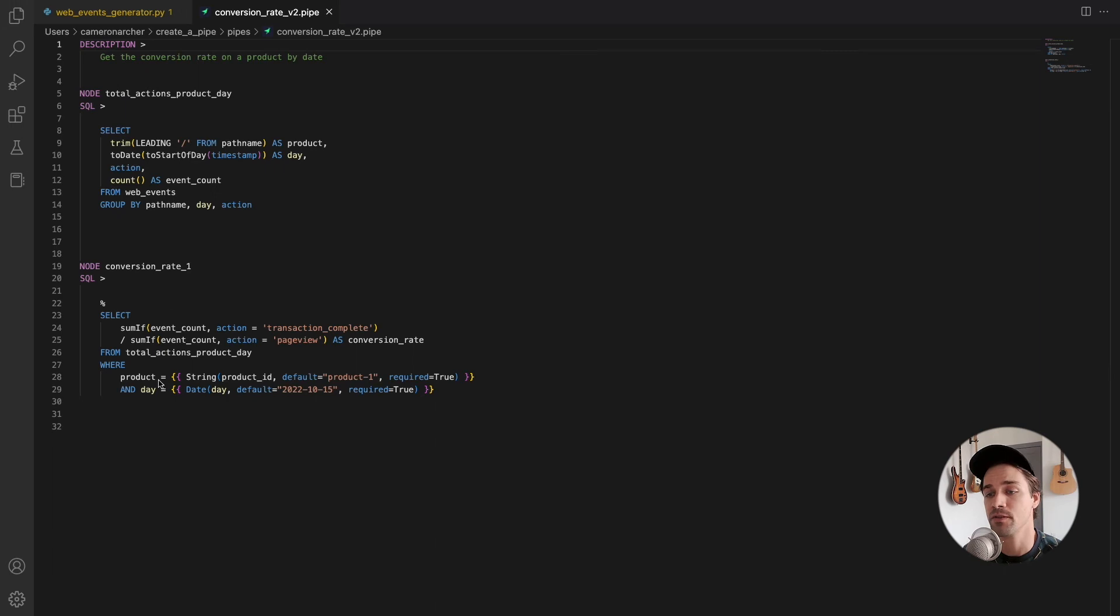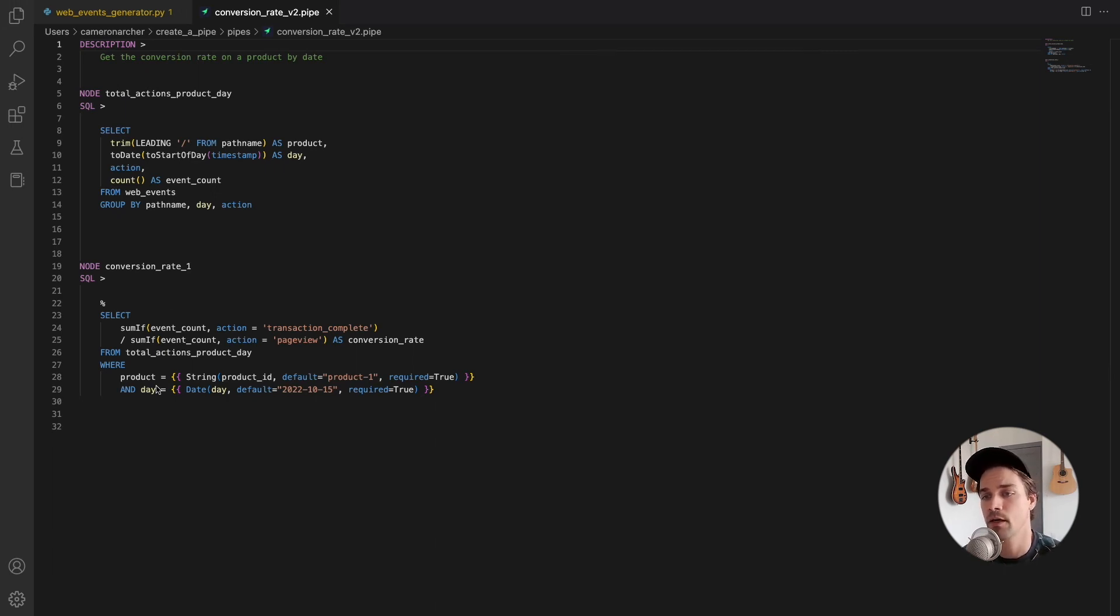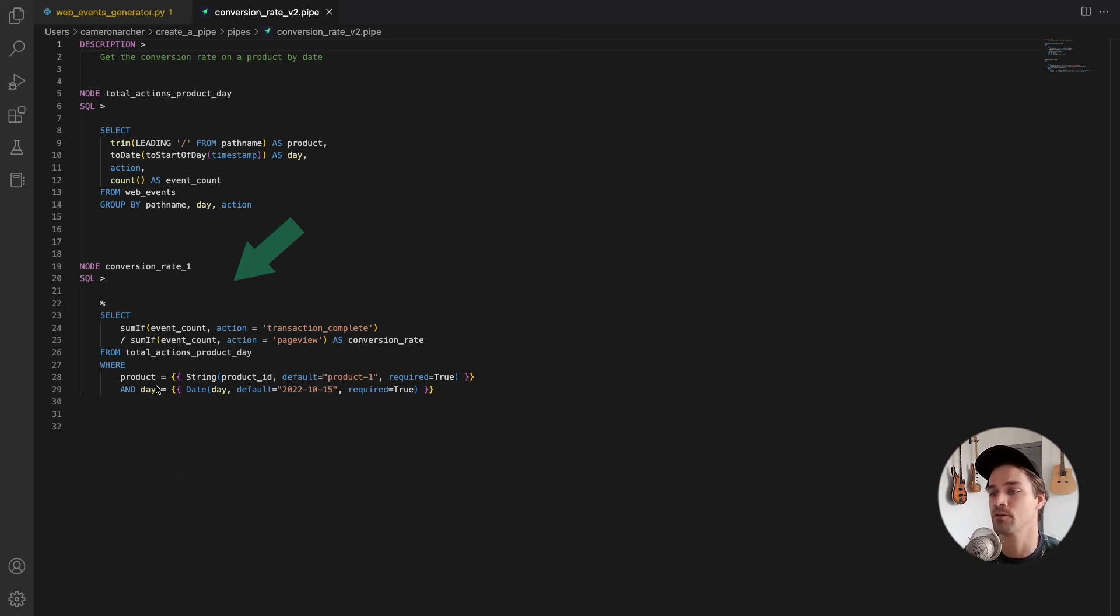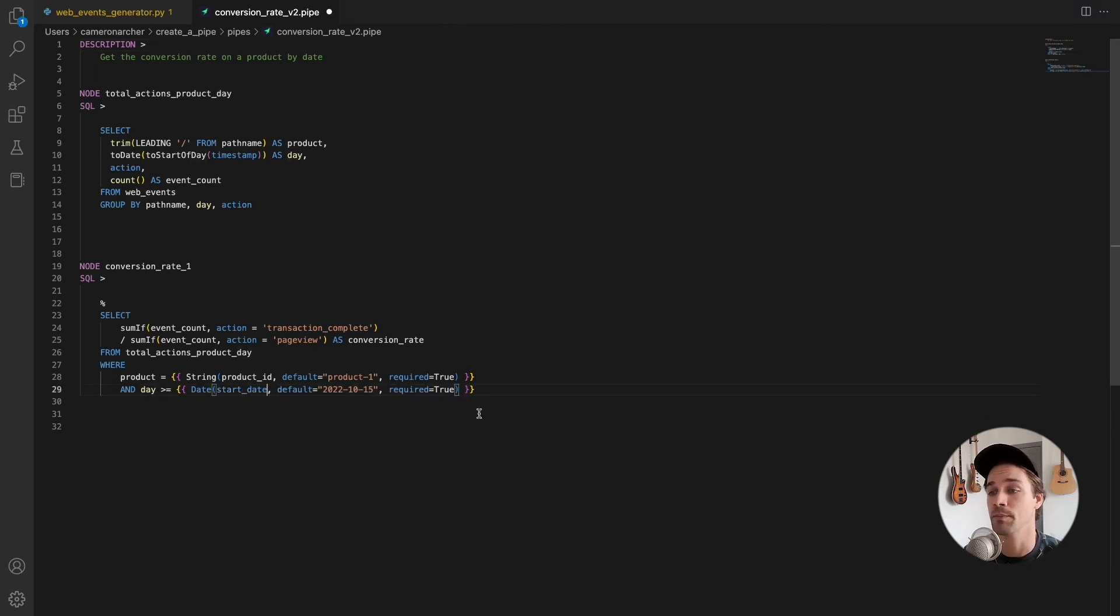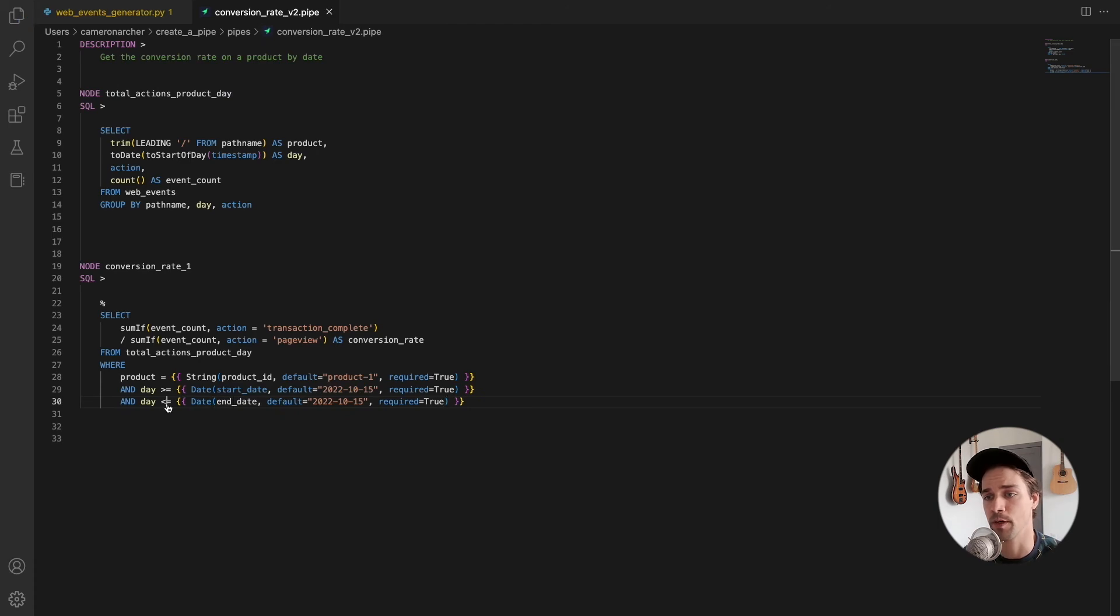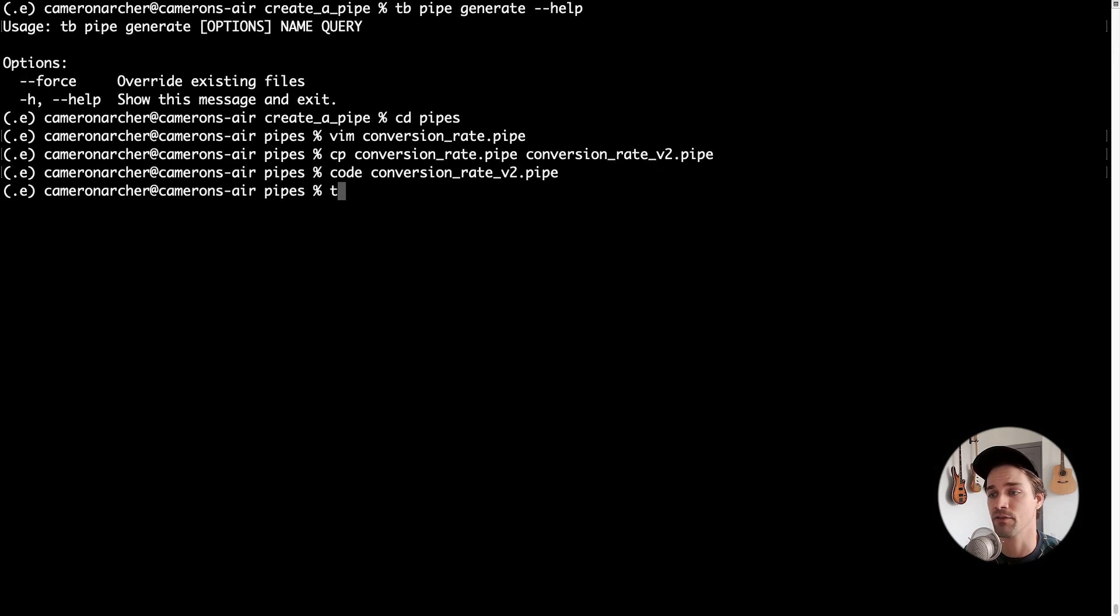So here you can see the basic file format for a pipe with each node and its name, description, and query. So let's say we wanted to update this particular node to get the conversion rate not just for a specific day, but for a defined time period. So I'll update the node with some new timestamp filters on query parameters, which I'll call start date and end date and save the file.